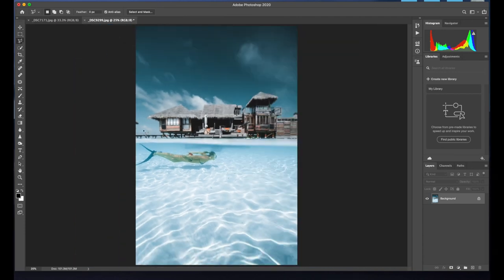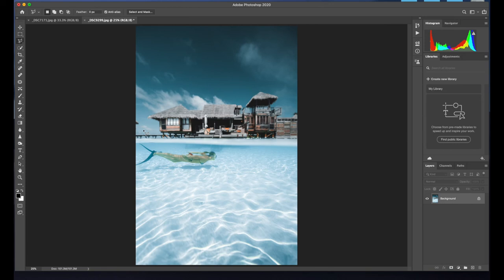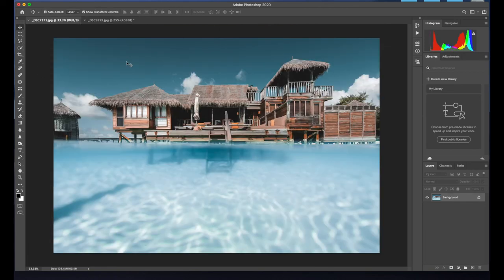Anyway, so now that looks a lot better. We've corrected the horizon, but we haven't lost bits of detail that I really like.